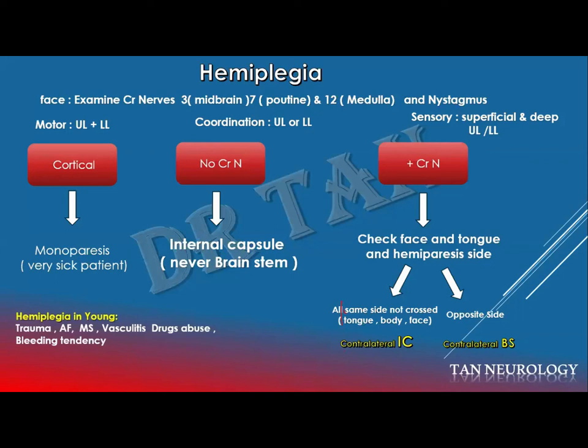For your information, the upper motor neuron tracts have two components: the corticospinal tract and the corticobulbar tract. The corticobulbar tract goes to the cranial nerve nuclei, and the corticospinal tract goes down and crosses at the medulla to the opposite side. This is an important point in localization.